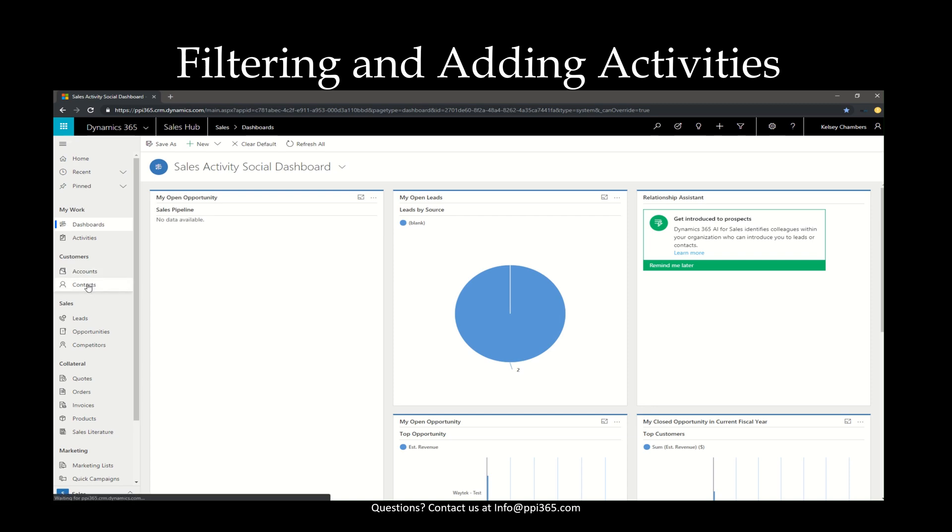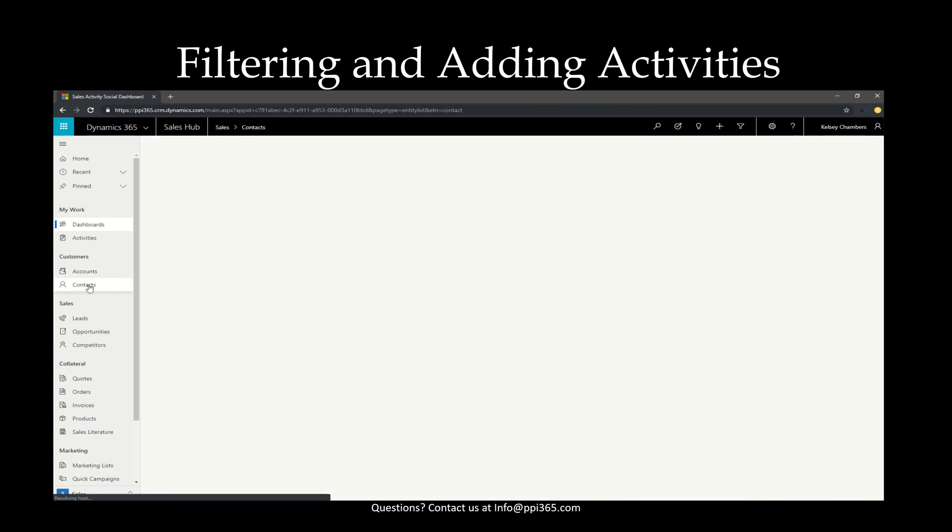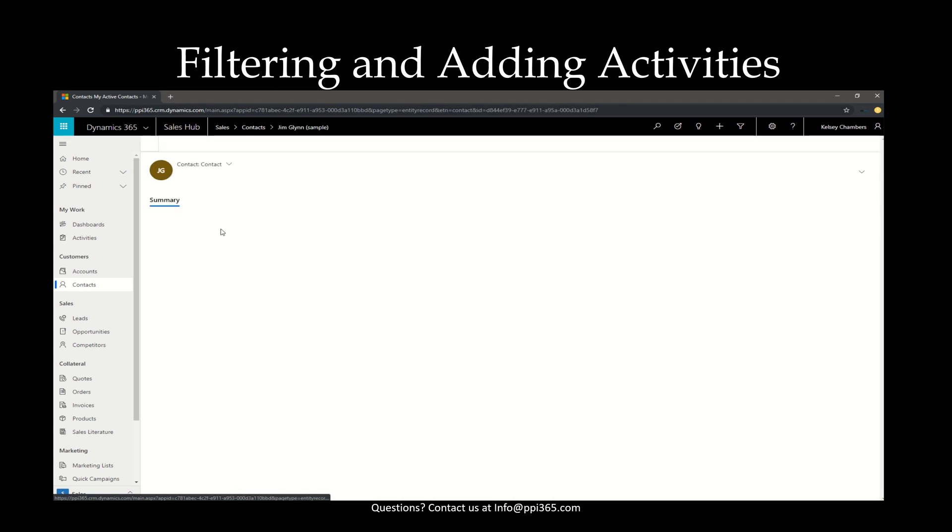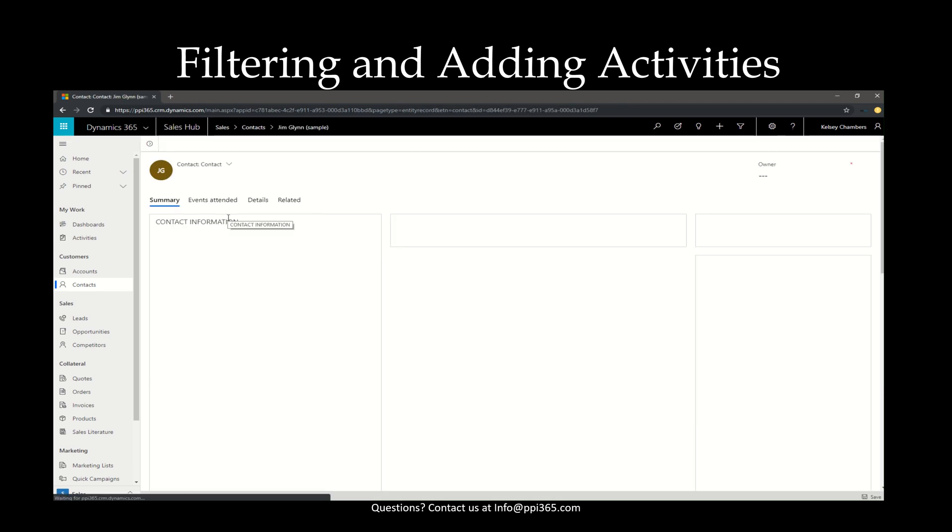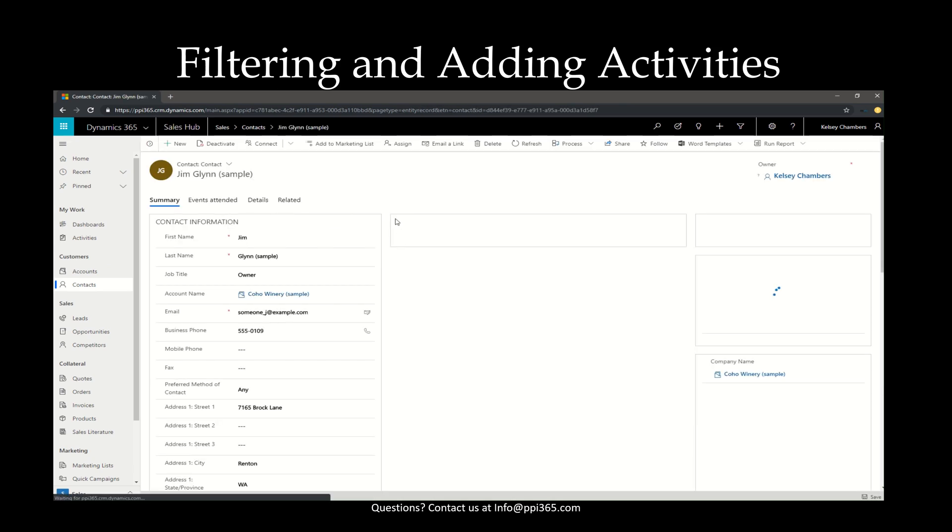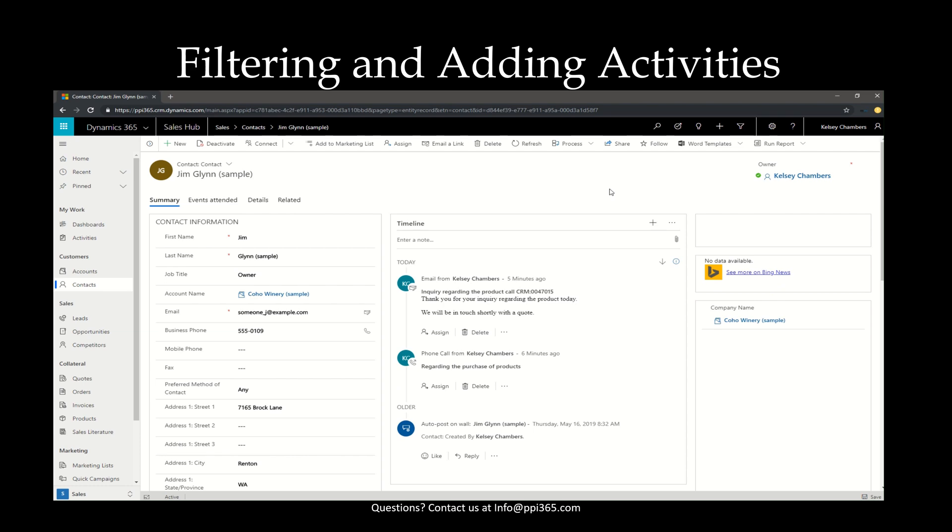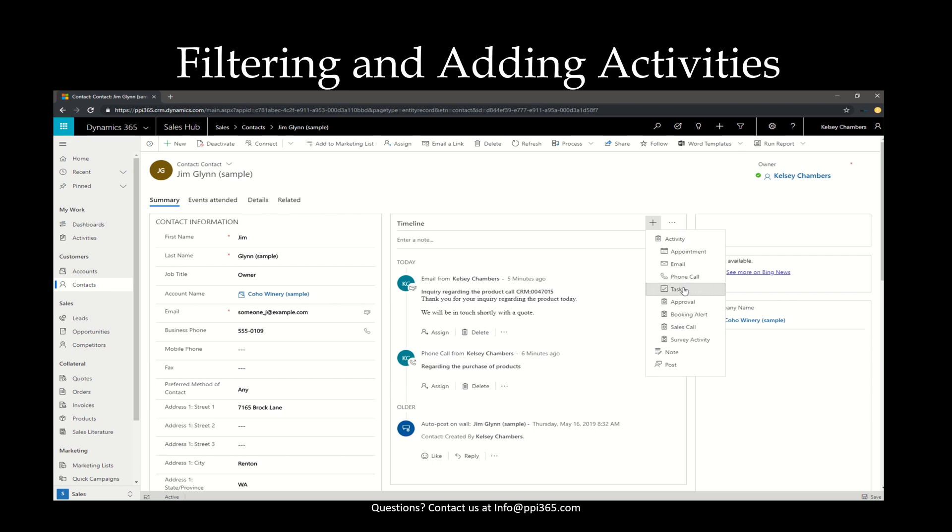We're going to go ahead and work with a contact today. So once I'm in this view, I'm going to select the contact that we're going to work in and you'll notice that there's a timeline in the middle. This is very similar to what you're going to see in most contacts and accounts and leads, opportunities, as well as other entities. So on the timeline, if you hit the plus sign, this is how you're going to add an activity.